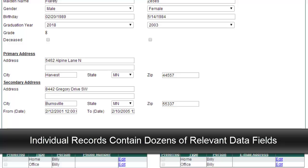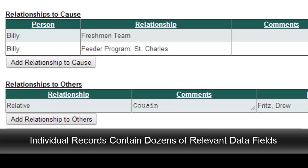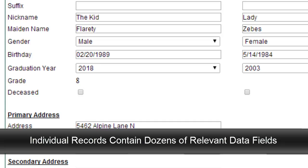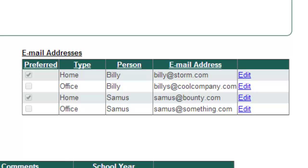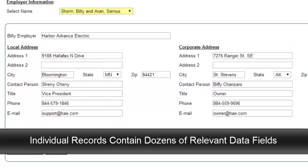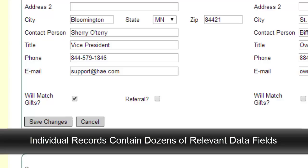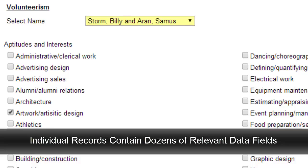Sample data fields include the person's relationship with your program and to others in the system, their grade, graduation year, and birth date, their elementary, middle school, and feeder program, their various addresses, emails, and phone numbers, information about their employer and whether their employer matches charitable gifts, their personal areas of aptitude, skills, and interests, and their intent and history of volunteering and giving to your cause.